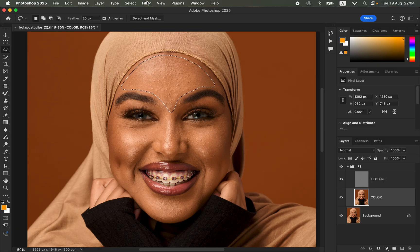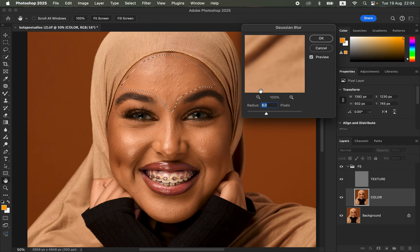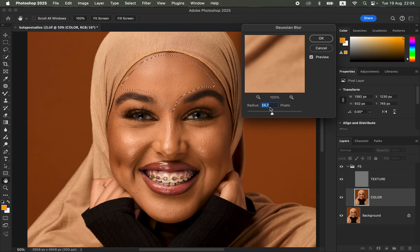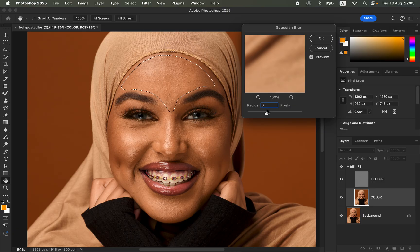Make a simple selection, then go to Filter, Blur, Gaussian Blur. This will bring back the initial radius you used for your frequency separation. You can manually move the slider and stop where you are getting a very nice texture for the skin — about 24 in this case. Or you can multiply the radius used for your frequency separation by 3. So if we used 8, multiply by 3 to get 24. Type in 24 and click OK.